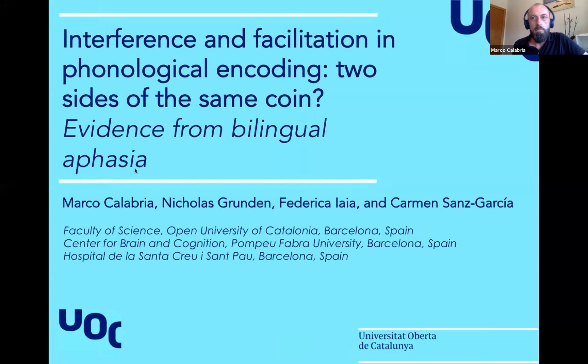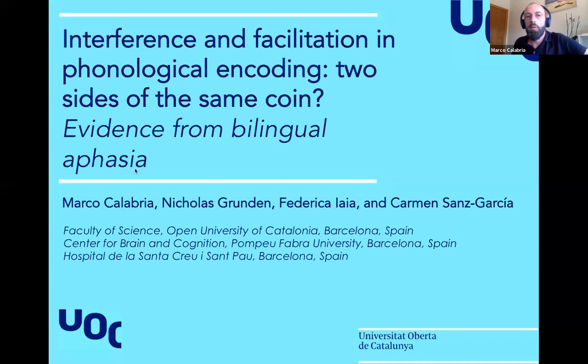Our next speaker is Marco Calabria, and he'll be talking about interference and facilitation in phonological encoding. Today I'm talking about results of a study that we did in Barcelona, in which we investigated the role of phonological context on naming and on naming deficits in patients with bilingual aphasia.